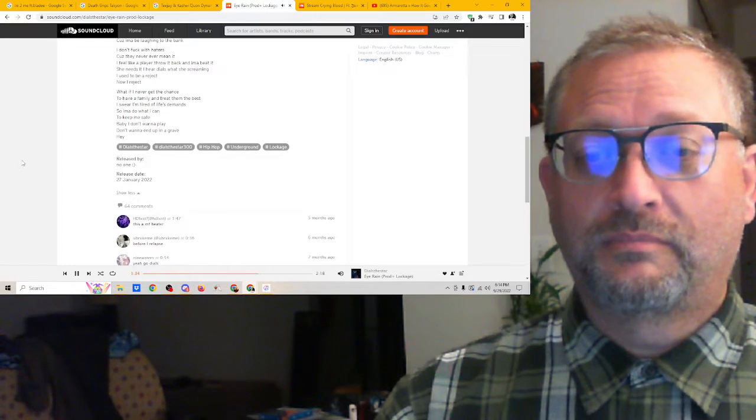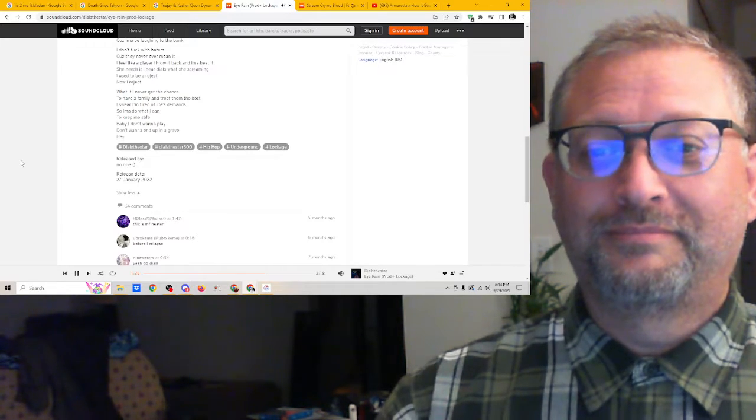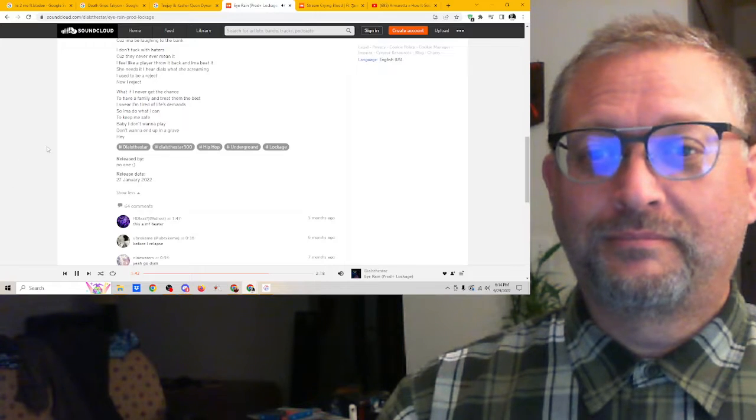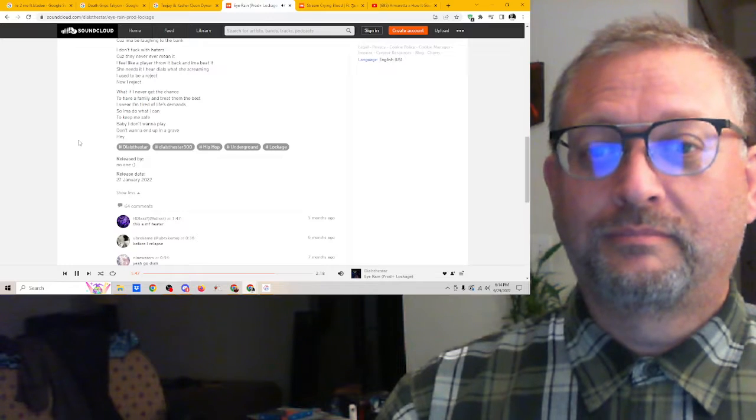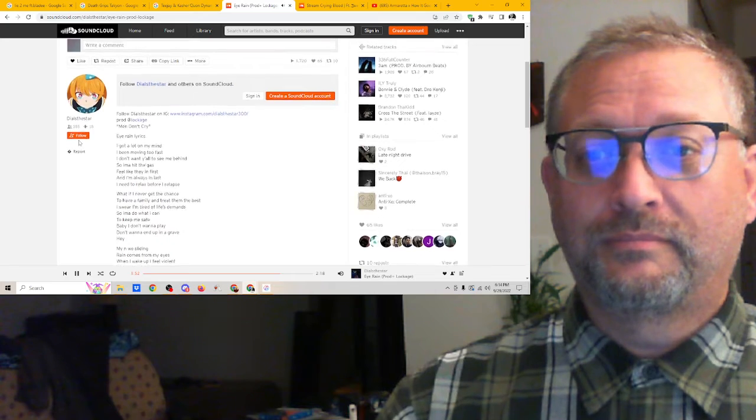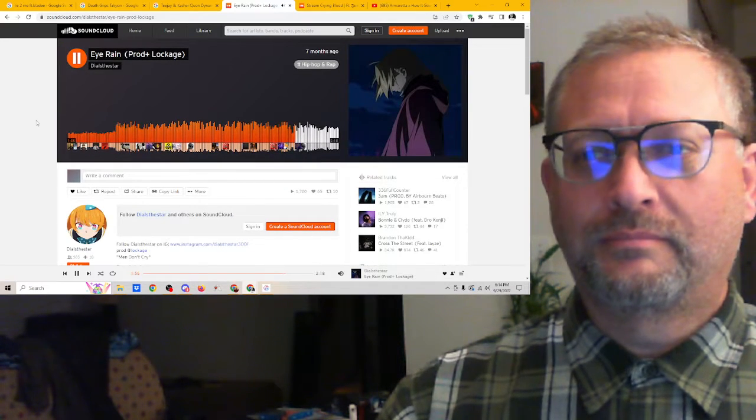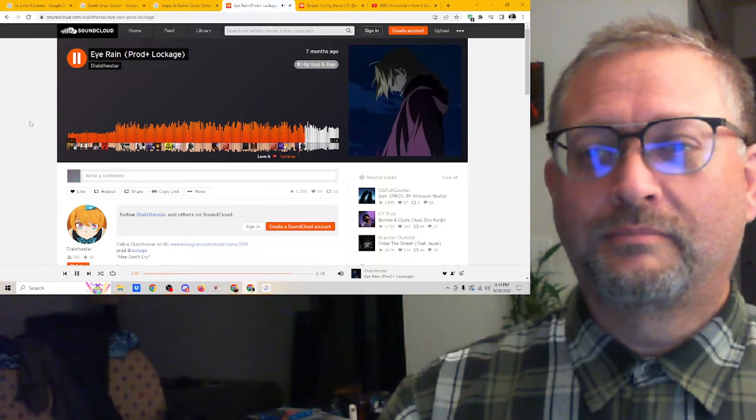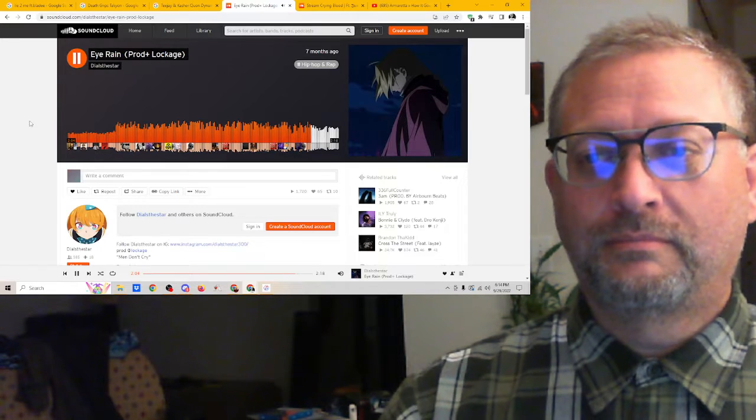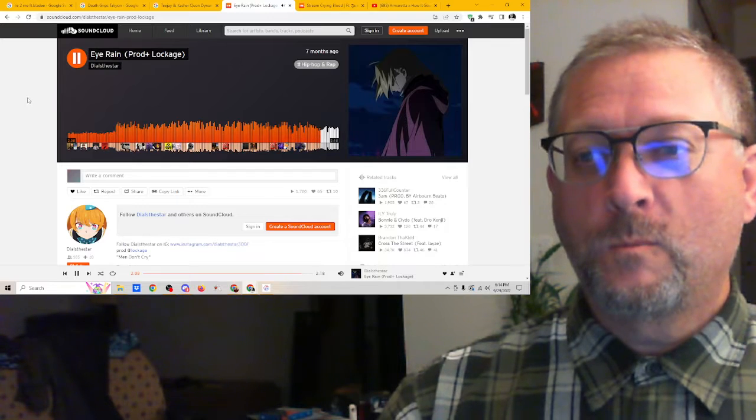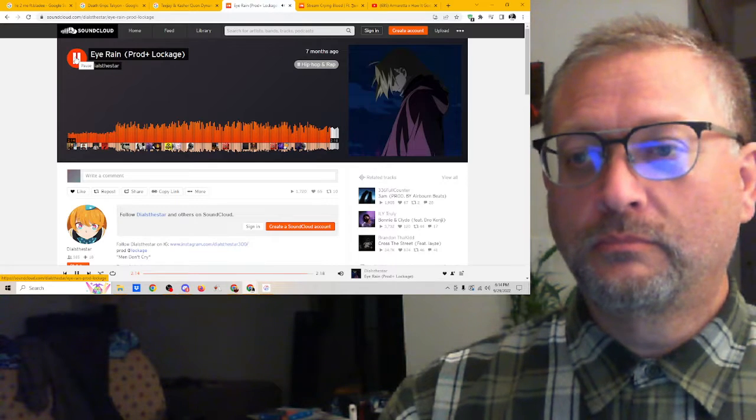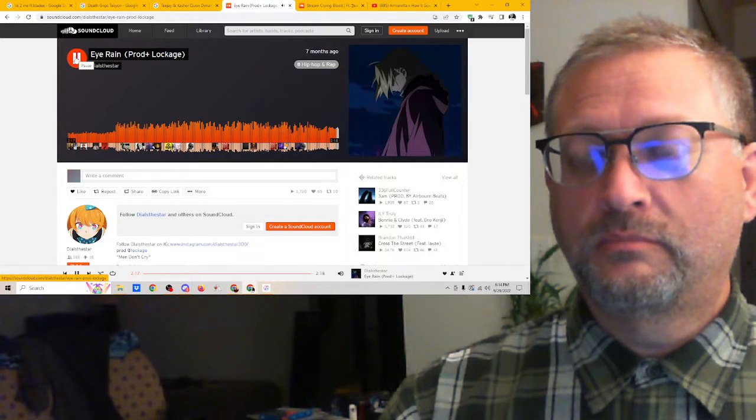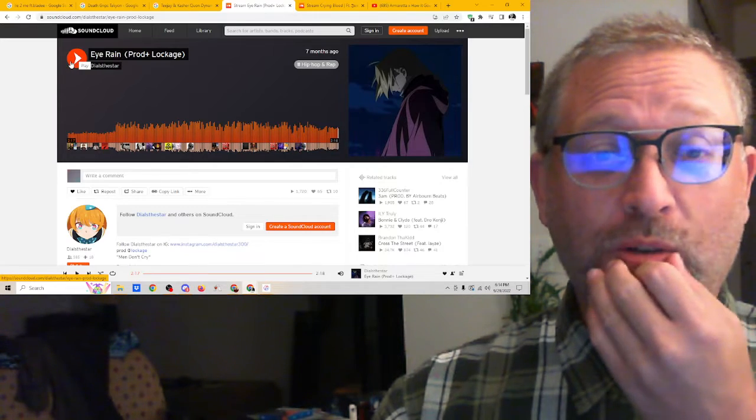'Now I reject it. What if I never get the chance to have a family and treat them the best? I swear I'm tired of life's demands. I'ma do what I can. So keep me safe, baby, I don't wanna play. Don't wanna end up in the grave.' [Song ends] I love this song.